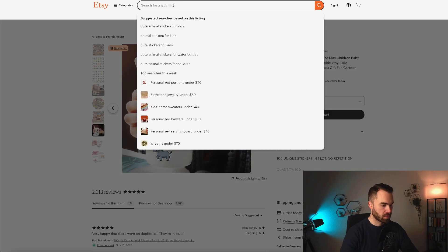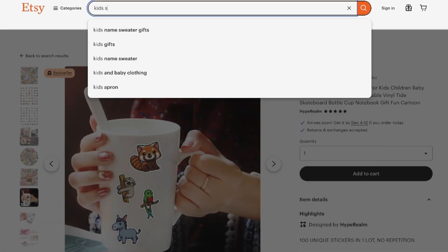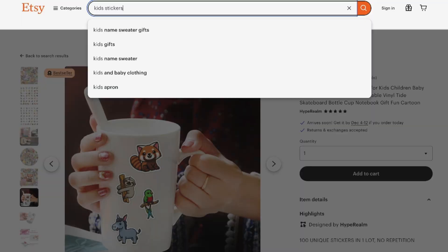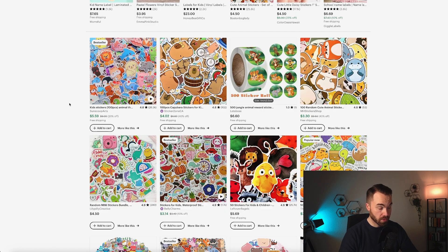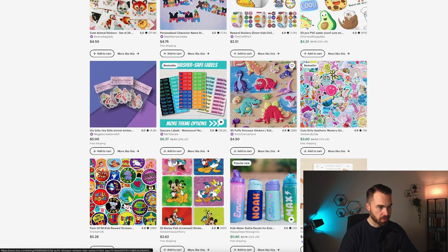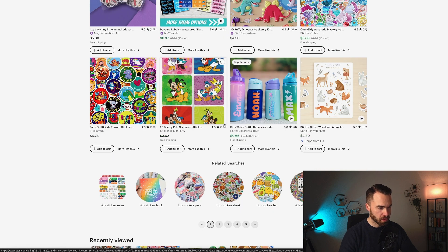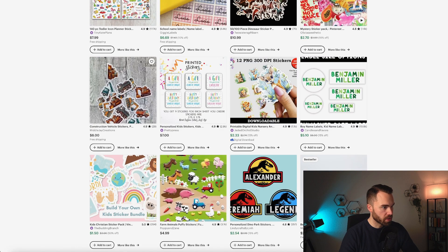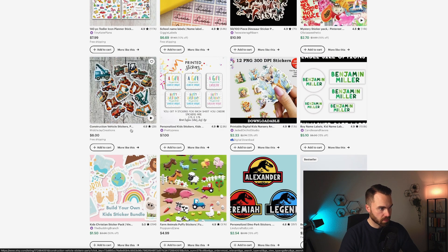Let's go back to Etsy and type in 'kids stickers.' The goal here is to get ideas for kids stickers and to see what kids actually like. An all-time bestseller is of course cute animals. Then you have some types of food, dinosaurs, and this one is Disney — of course we want to stay away from that. Here we have some construction vehicles, which are also very popular for boys.